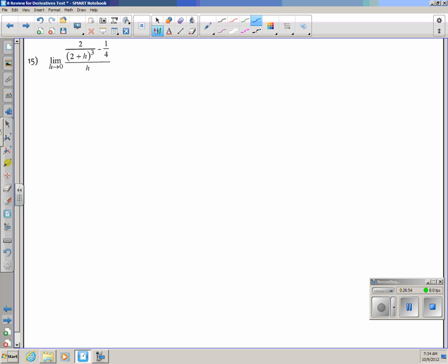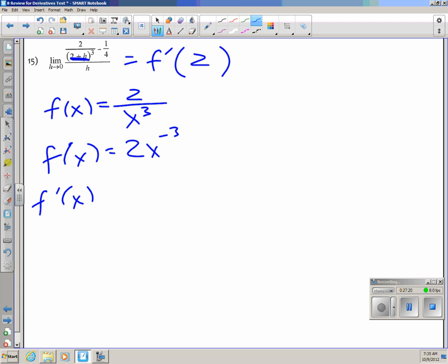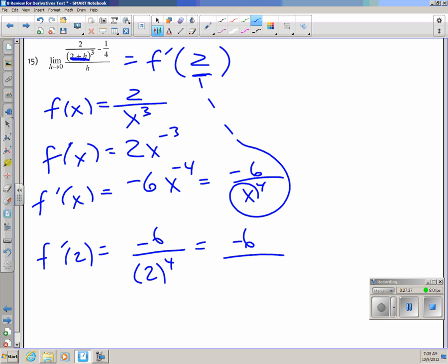Number 15: The limit involves 2/(2+h)^3 minus 1/4 over h. Replace (2+h) with x, so f(x) = 2/x^3 = 2x^(negative 3). The derivative is negative 6x^(negative 4) = negative 6/x^4. At x = 2: negative 6/2^4 = negative 6/16, which simplifies to negative 3/8.